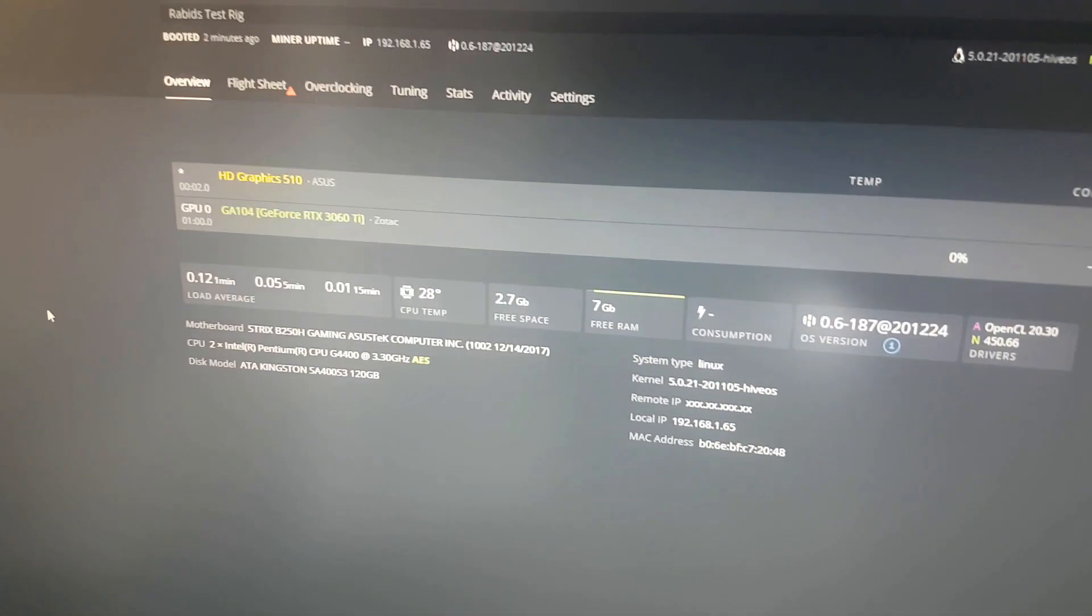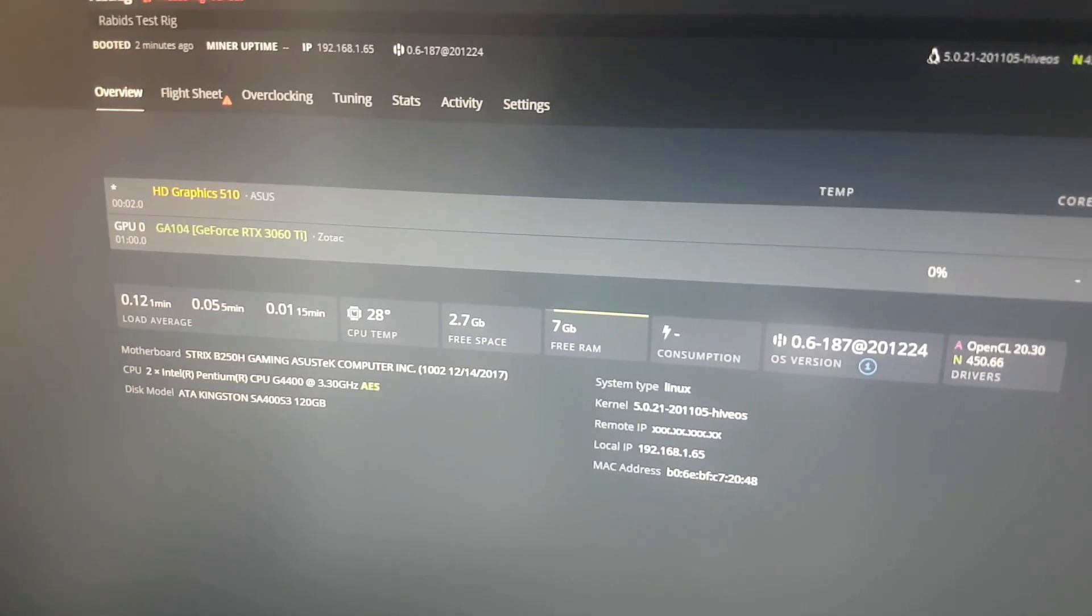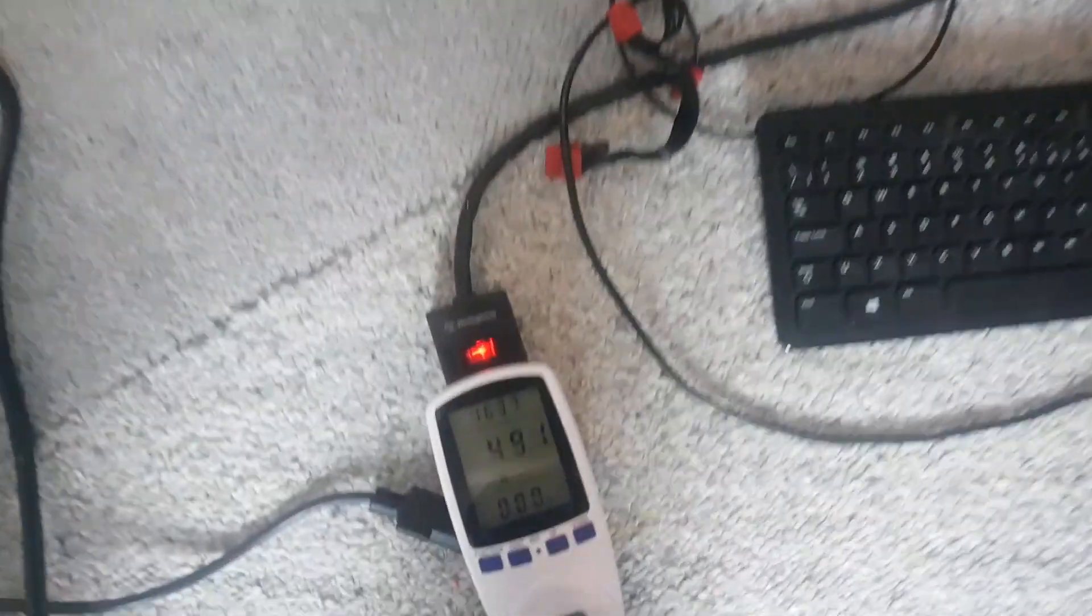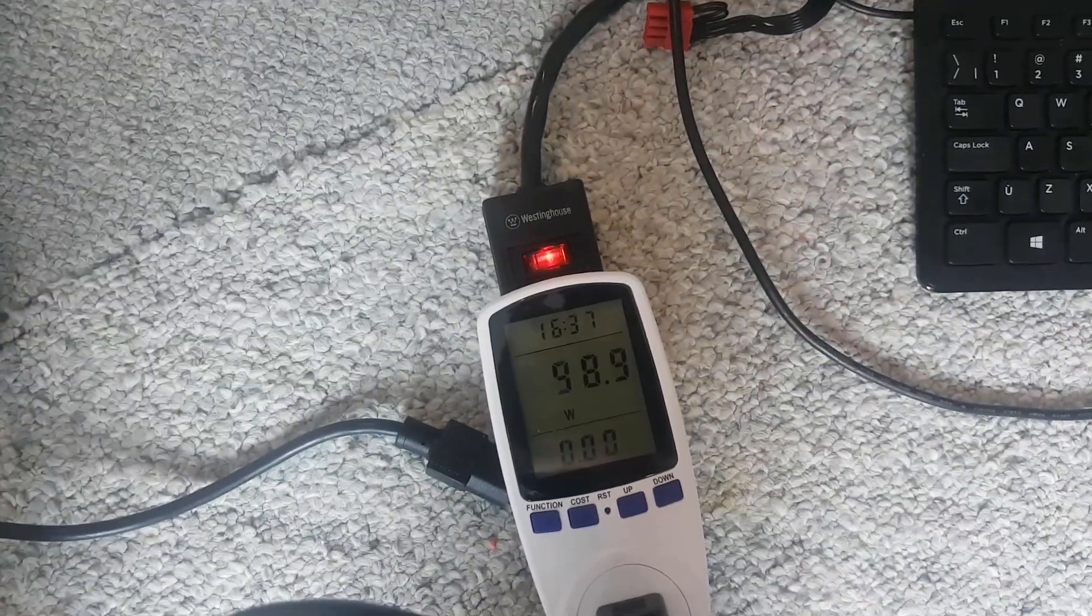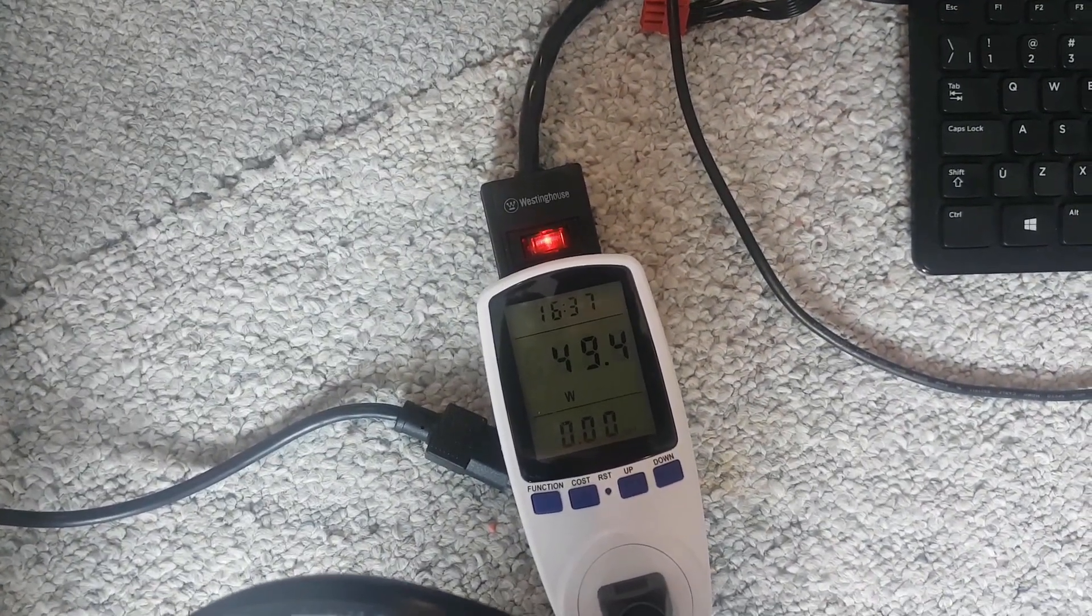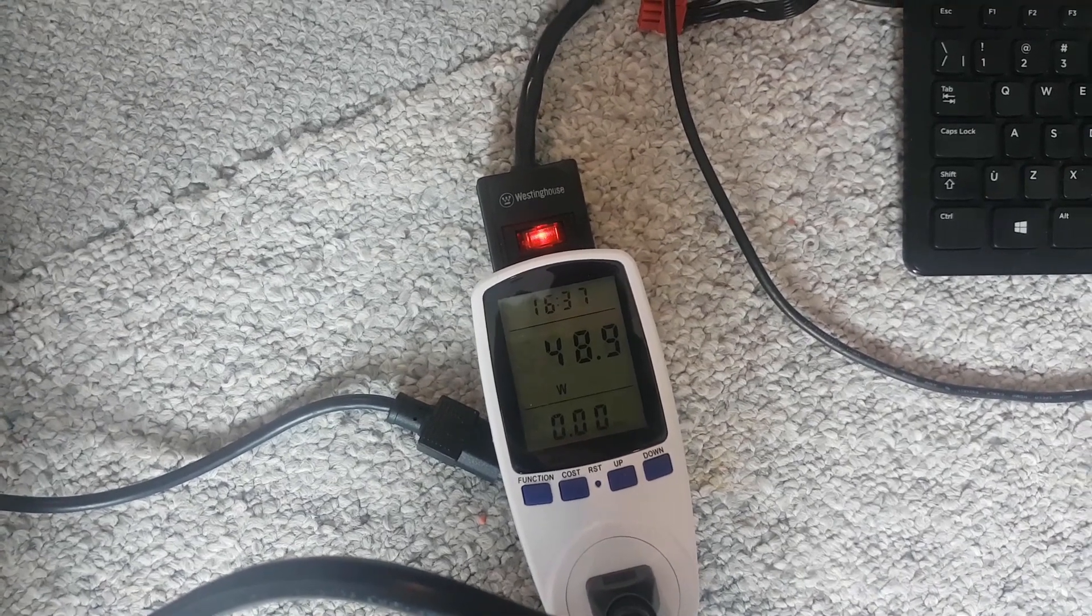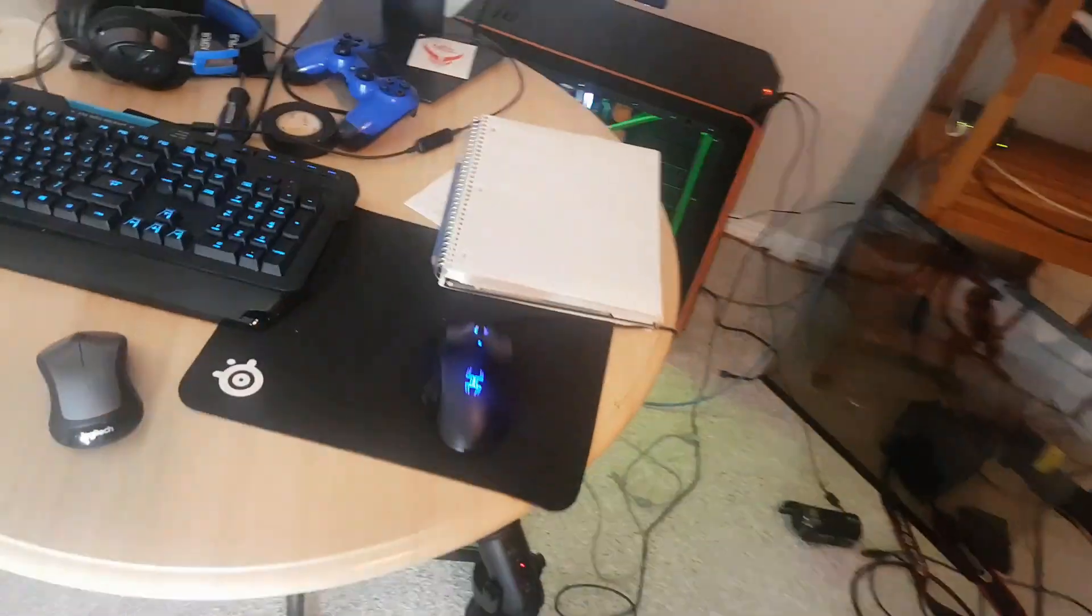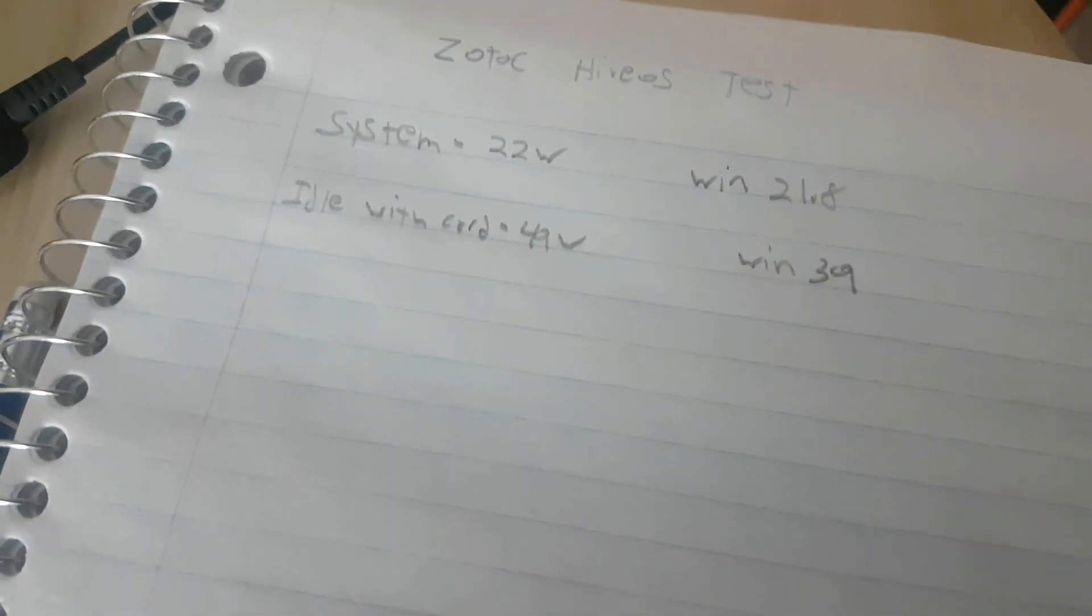Guys, we are live in Hive right now. We're detected. They can see Zotac. No overclocks in currently. Our idle with the card is sitting around 48 to 49.4, so we're gonna go 49. In Windows we were actually 39.